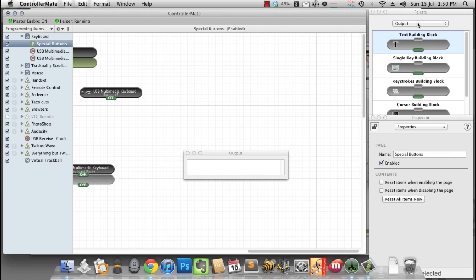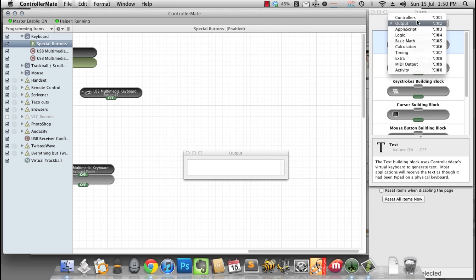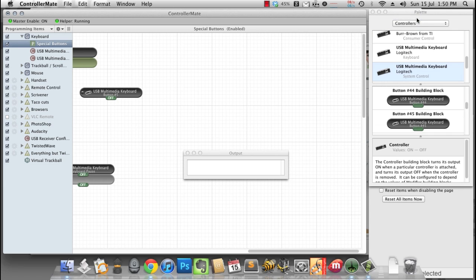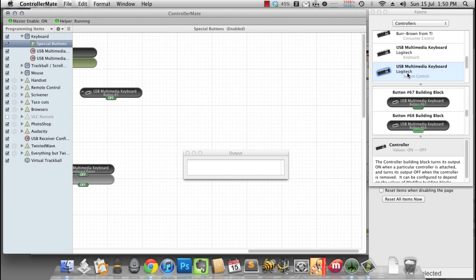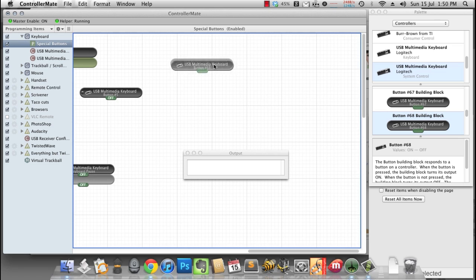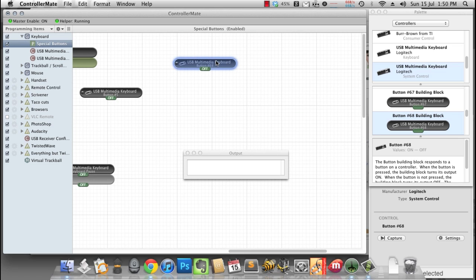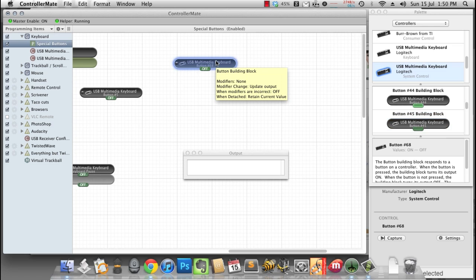So in Controller Mate, I just need to pick controllers, hold down function key and hit F4, and we can see that button 68 is the building block that we need. Tap it and it lights up. So we'll drag it across. That's our key, turns on and off when we tap it.